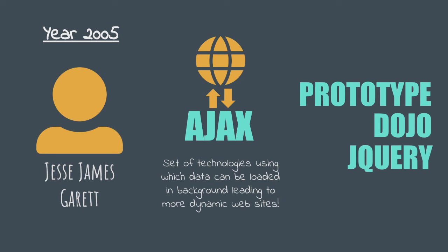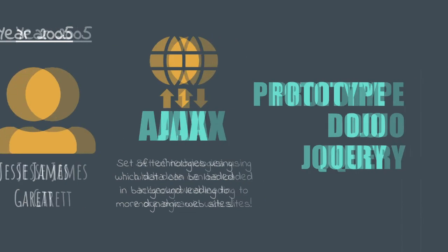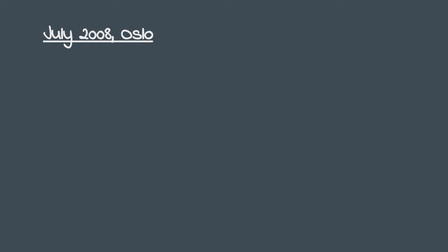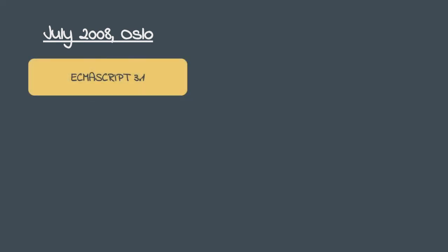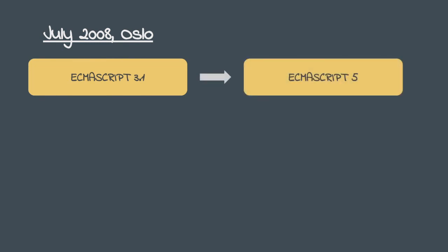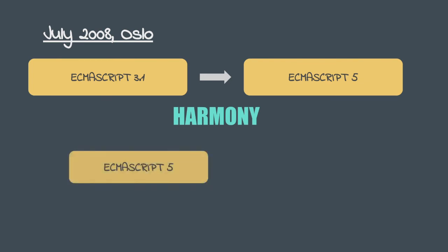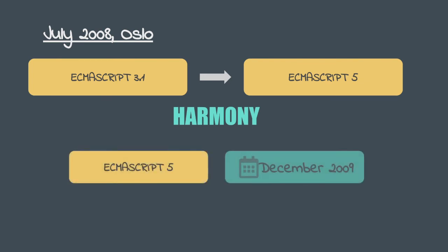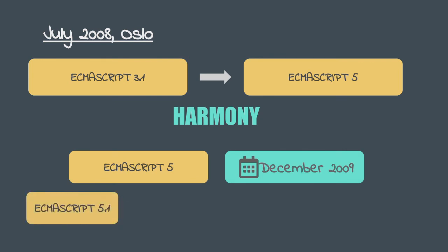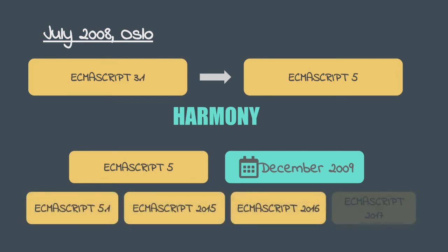Meanwhile, to fix all the chaos that was going on in the JavaScript standards world, all the parties concerned decided to meet in July of 2008 at Oslo. It was decided that ECMAScript 3.1 was to be renamed as ECMAScript 5 and released. Also, an agenda was created to drive all the future engagement of the parties and that agenda was named as Harmony. Thus, ECMAScript 5 was released in the December of 2009 and since then several releases have happened. The most popular of them being ECMAScript 2015, also known popularly as ES6.